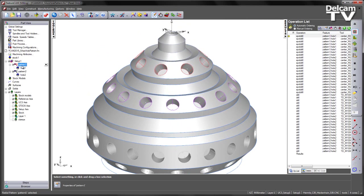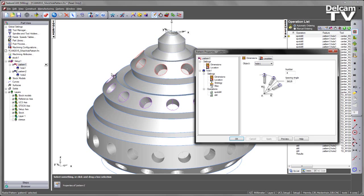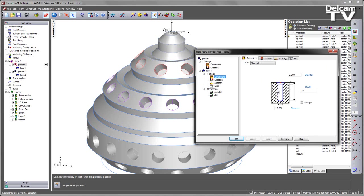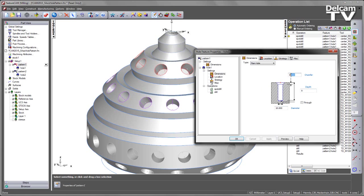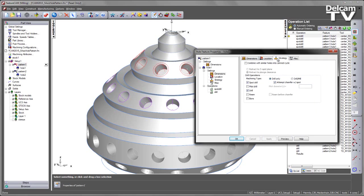Now if we wish to make changes we are able to do so very easily. For example I can go into my pattern. I am able to change the depth of the hole. I can add a chamfer. And under the strategy I can choose to do a pilot drill instead of a spot drill.